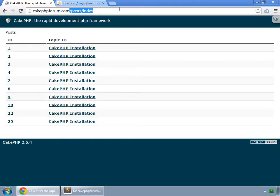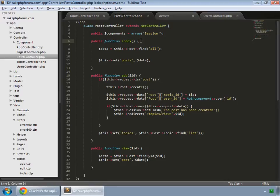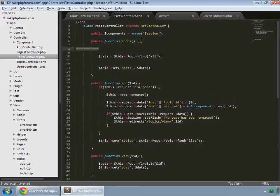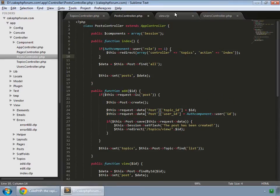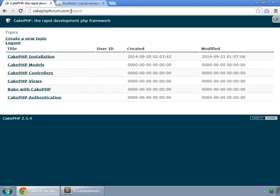Go to the posts controller inside the index method and add code that says: if the user role is one — meaning it's a regular user — then redirect them to the topics controller and its index method. Save that and reload. It is now redirecting regular users to the topics index.